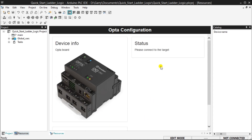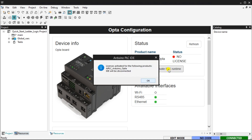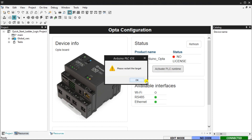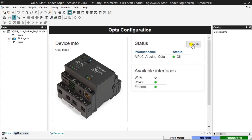Click the Connect to Target icon in the main menu to confirm your connection to the Opto PLC. Under the Status heading, you will see that you do not have a license. Select the Activate PLC Runtime option and follow the prompts to activate your PLC runtime. Make sure to disconnect the power to your Opto controller and USB cable before proceeding. Once you have restored power and reconnected the USB cable, click the Refresh button in the status area. Your Arduino Opto IoT PLC is now ready for you to start programming.